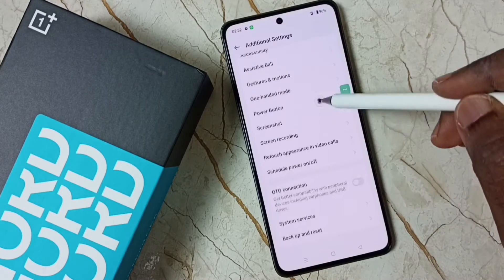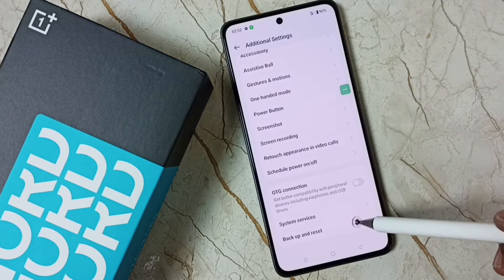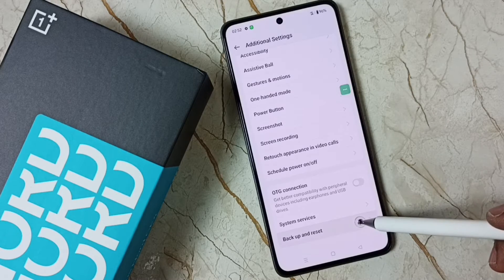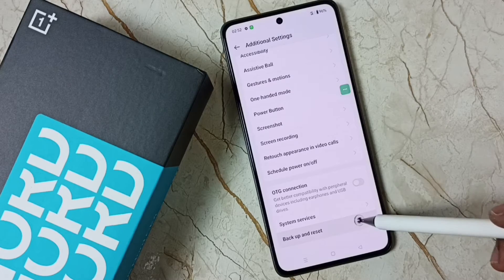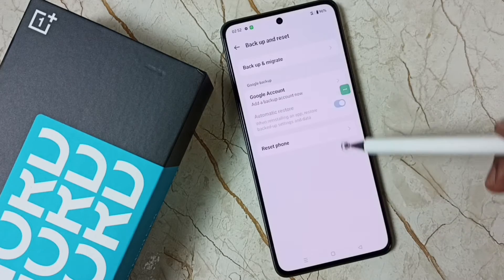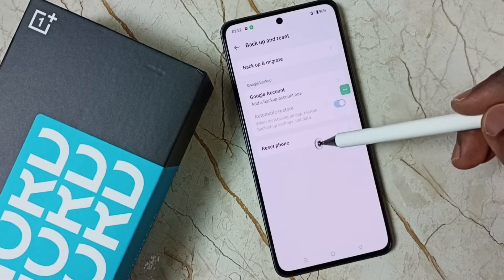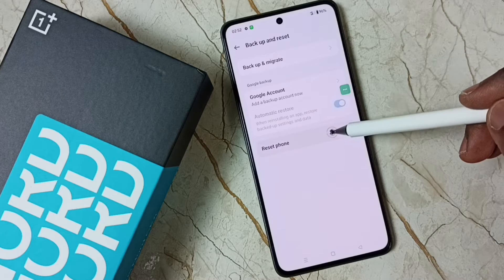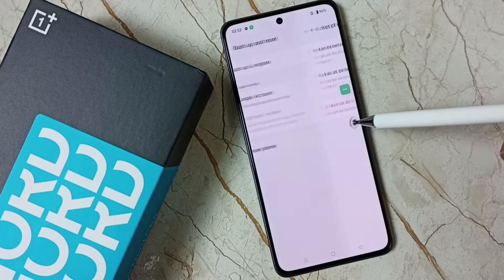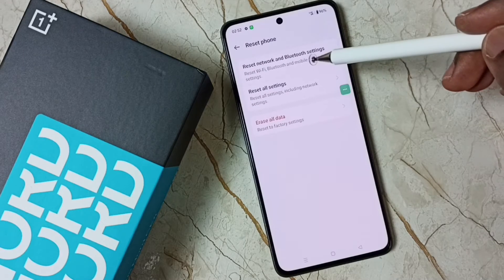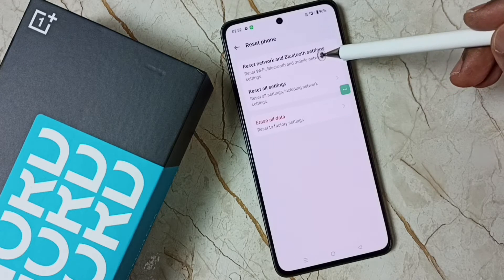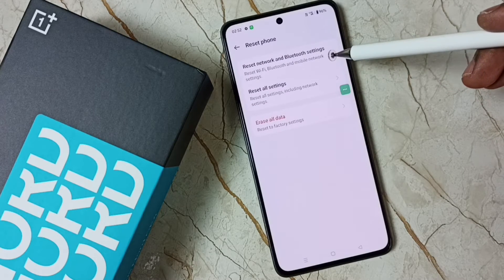Go down, select backup and reset, then tap on reset phone, tap on reset network and bluetooth settings.